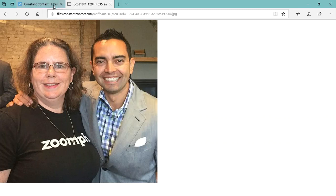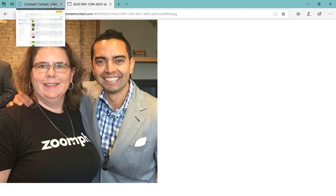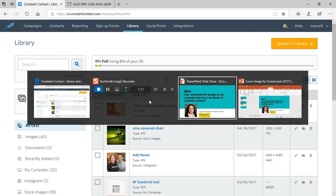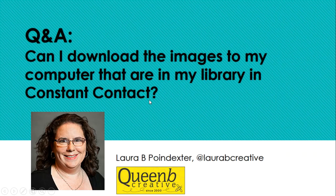And then you will have the image for use in other stuff. So that is how you take an image that is within your Constant Contact account and save it out of your Constant Contact account. I hope that that information was helpful.